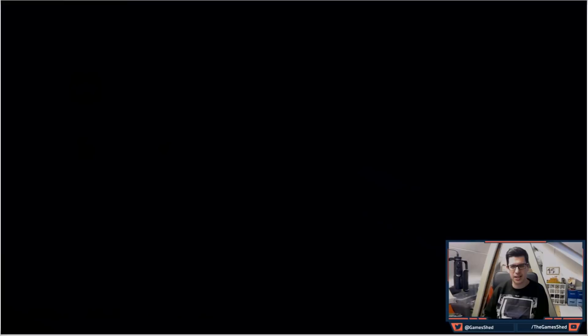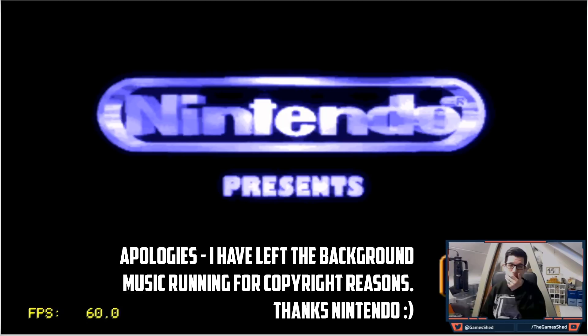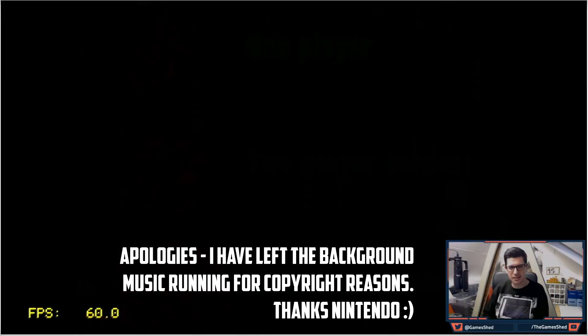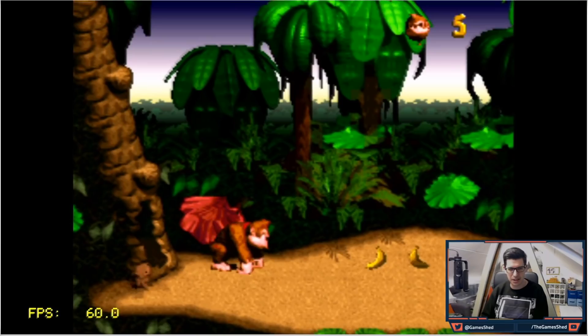Look at this: Donkey Kong Country, 60 frames per second baby. Wow, it doesn't get much better than this does it. Let's just make sure that it works. Look at this, oh one of my favorite Super Nintendo games is here. I'm just going to give you just a minute of it just so you can see it runs perfectly.